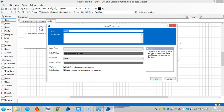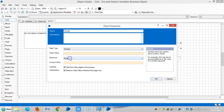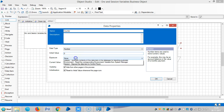Here I am defining my own data item. It's a counter. The data type is number and the initial value is zero. The exposure is set to none.